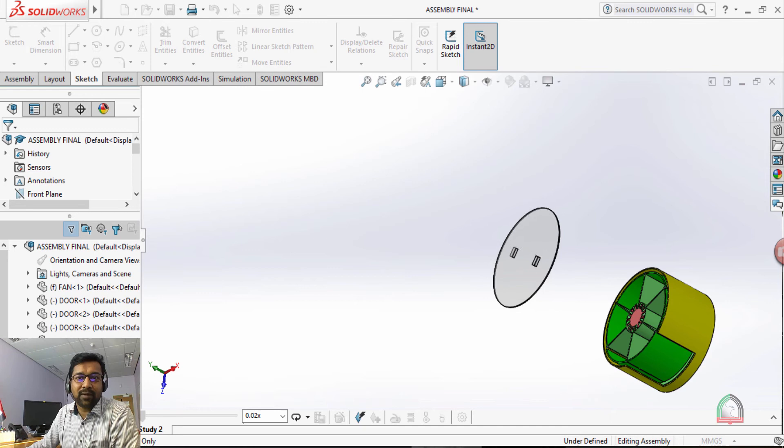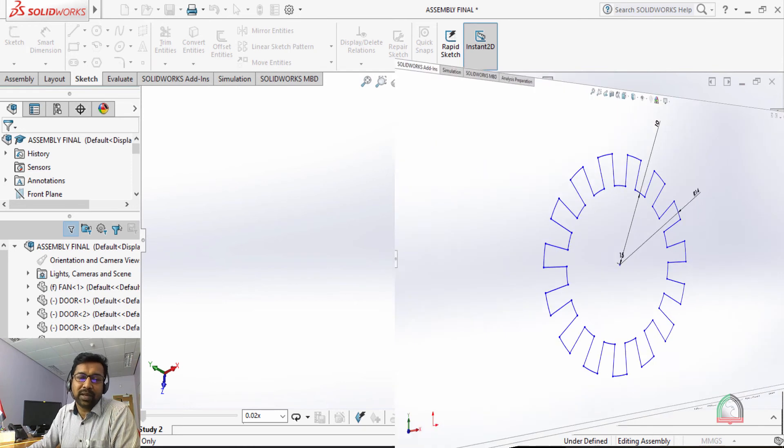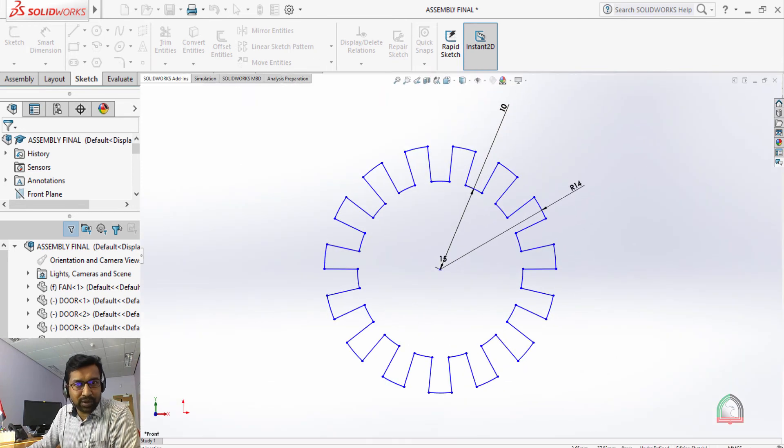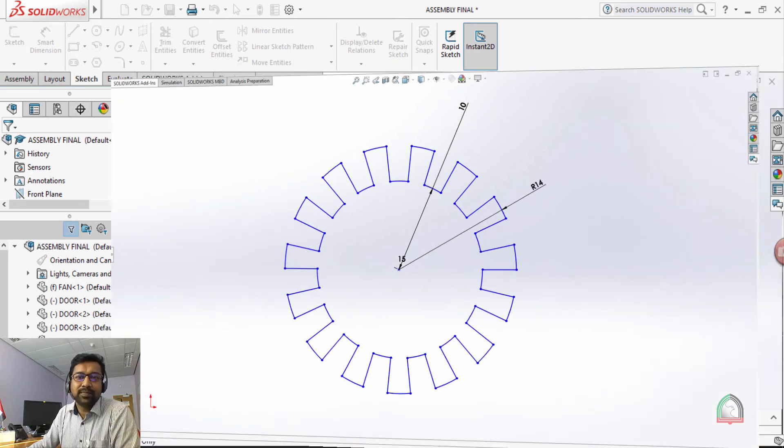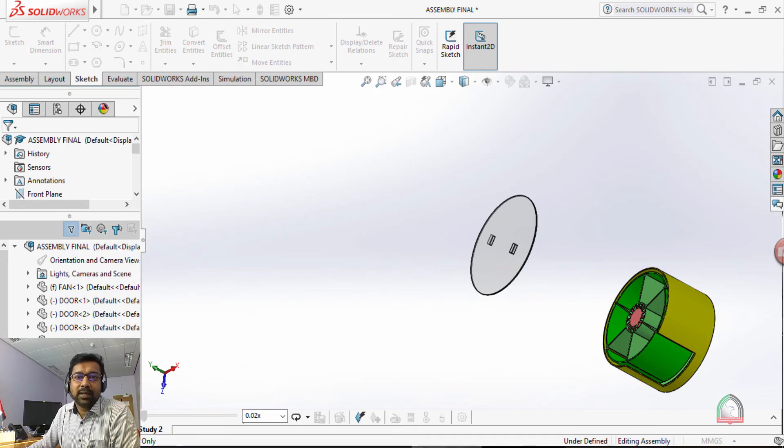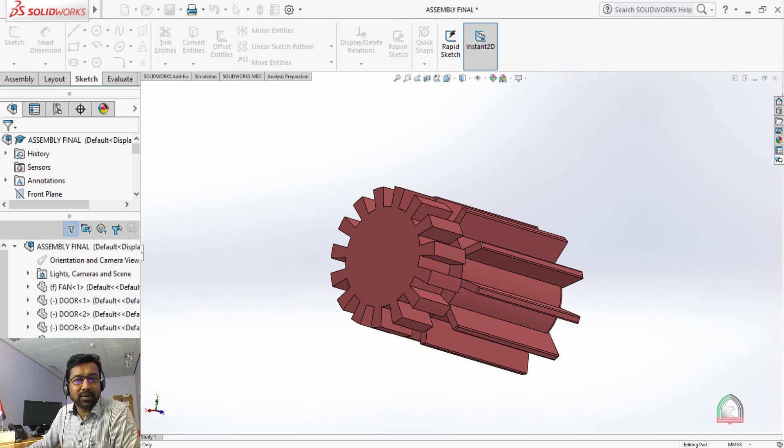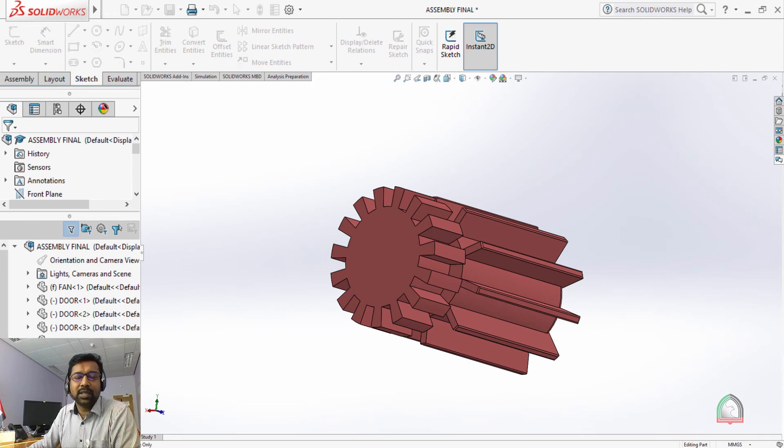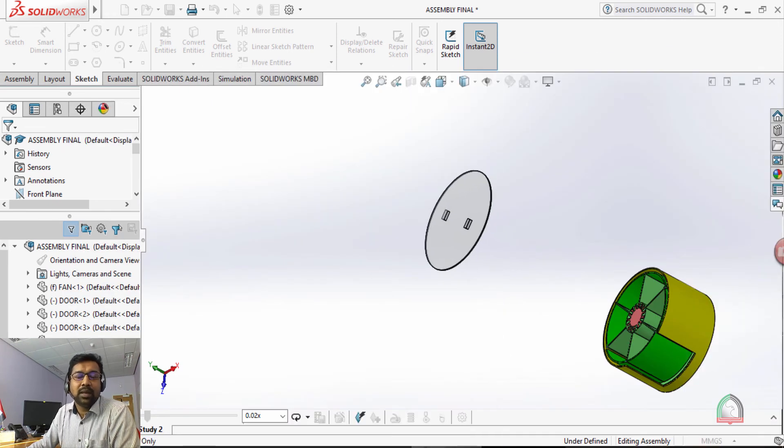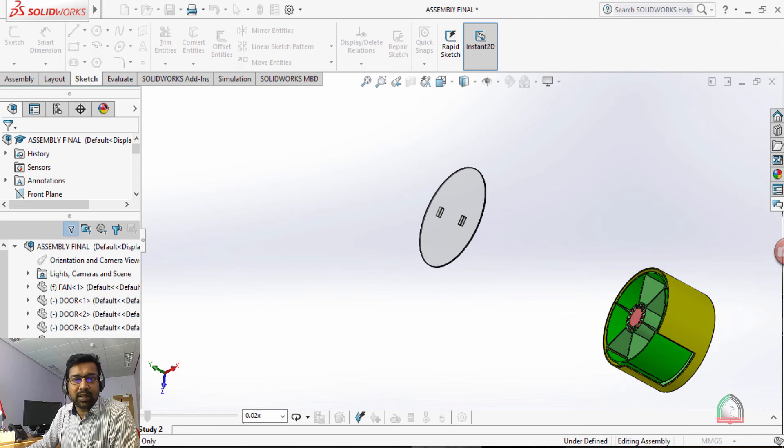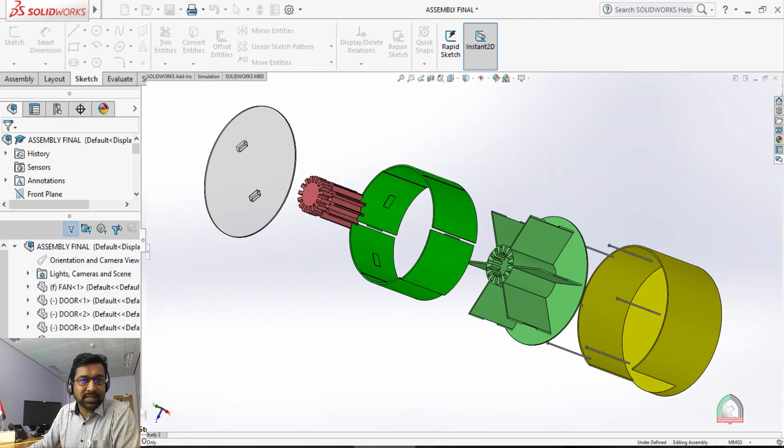The first platform is 2D platform where we can deal with 2D figures. In the second platform we can convert the 2D into 3D, that is called the feature platform in SOLIDWORKS. The third platform is called the assembly platform.